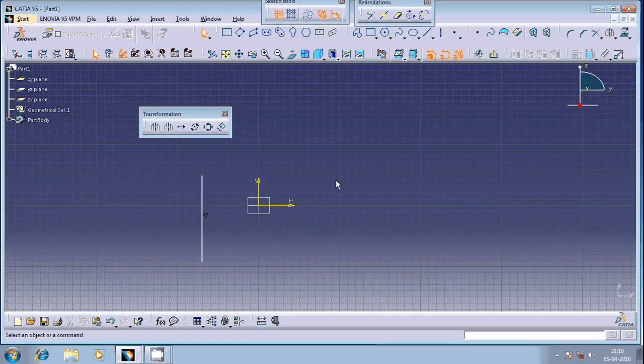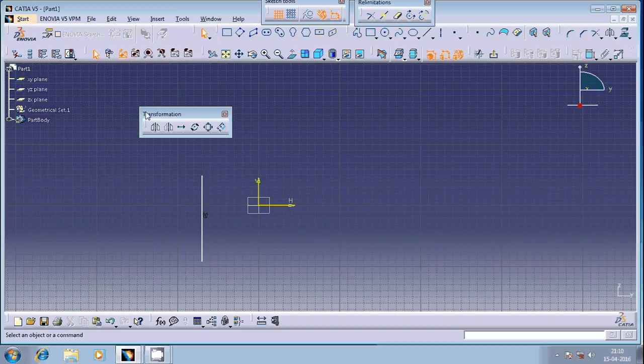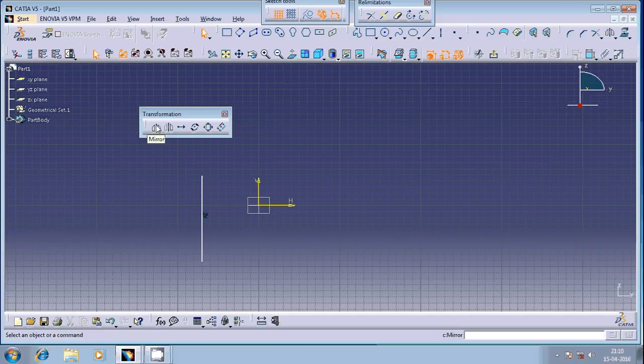Hi friends, welcome once again. In this session we are going to discuss transformation features. This particular command, the mirror command, is basically used to mirror the existing geometrical entity about a line or an axis.